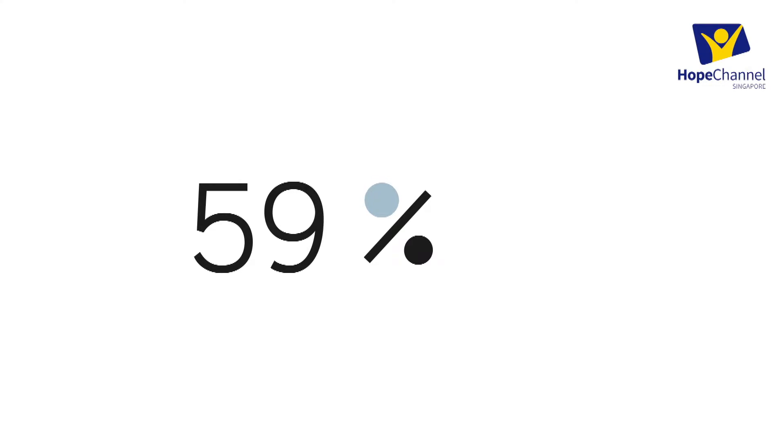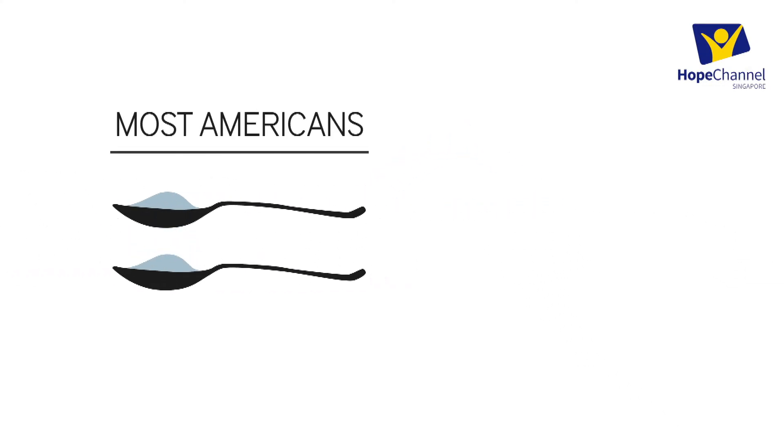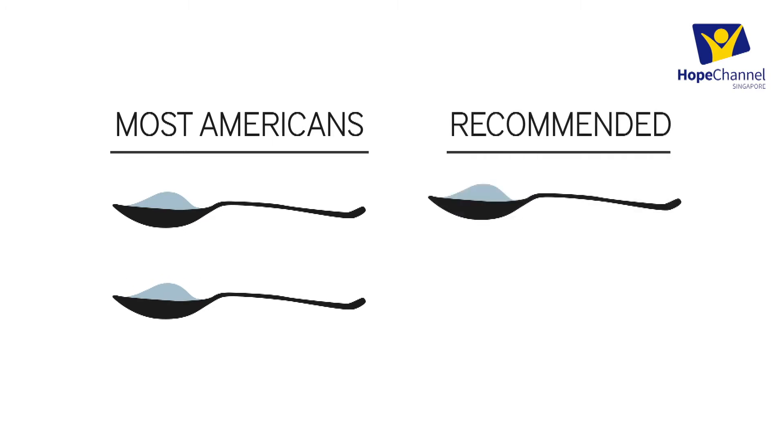59% were not concerned about their sodium intake, despite the fact that most Americans are consuming twice as much sodium as recommended.